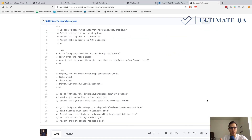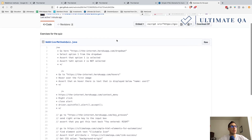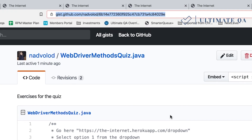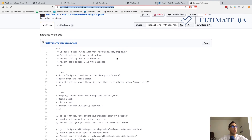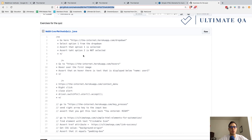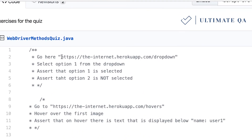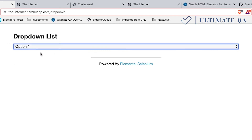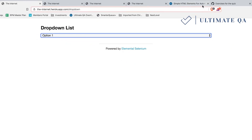I hope you're ready, because I have an awesome quiz for you. I worked on this one for a while to exercise all the new skills you've learned. All requirements are in a GitHub Gist, and I'll supply the URL in your course resources. You're going to give me five tests, each with separate requirements. Test one: navigate to the provided URL, select option one from the dropdown, then assert that option one is selected and option two is not selected.